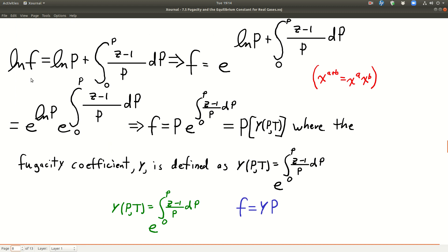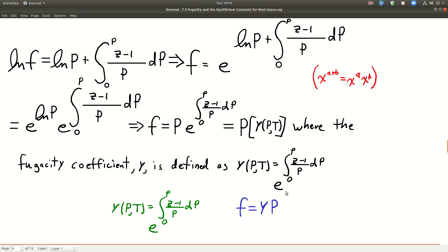Taking e to both sides, using e^(ln x) = x and x^(a+b) = x^a · x^b, we get: fugacity equals pressure times e to the integral. We give this integral a name — the fugacity coefficient gamma (γ), defined as e to the integral from 0 to P of (z − 1)/P dP. So it looks really simple: fugacity = γP. It's a coefficient but not a constant, because it depends on both temperature and pressure.